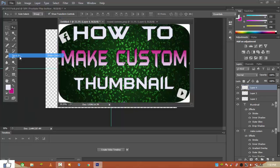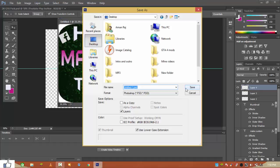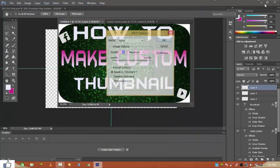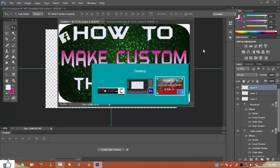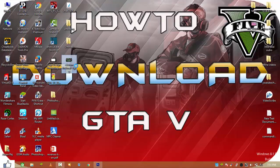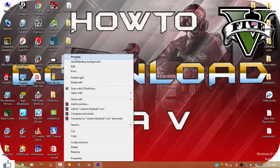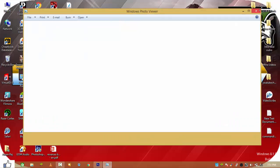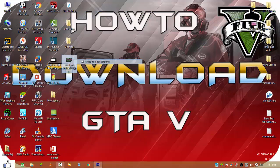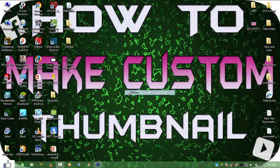Now go to File > Save As, go to Desktop or wherever you want to save it. Select JPEG format and you can rename the file. I'll rename it to 'custom thumbnail'. It has been saved. Let me verify — yes, you can see it has been saved. This is looking quite good. I'll set it as desktop background.